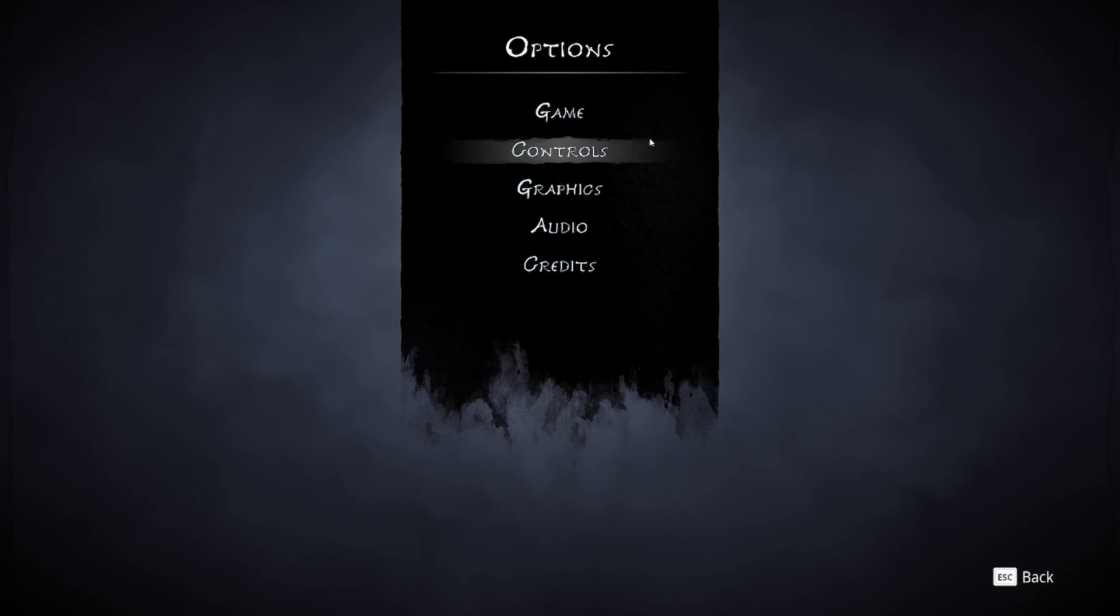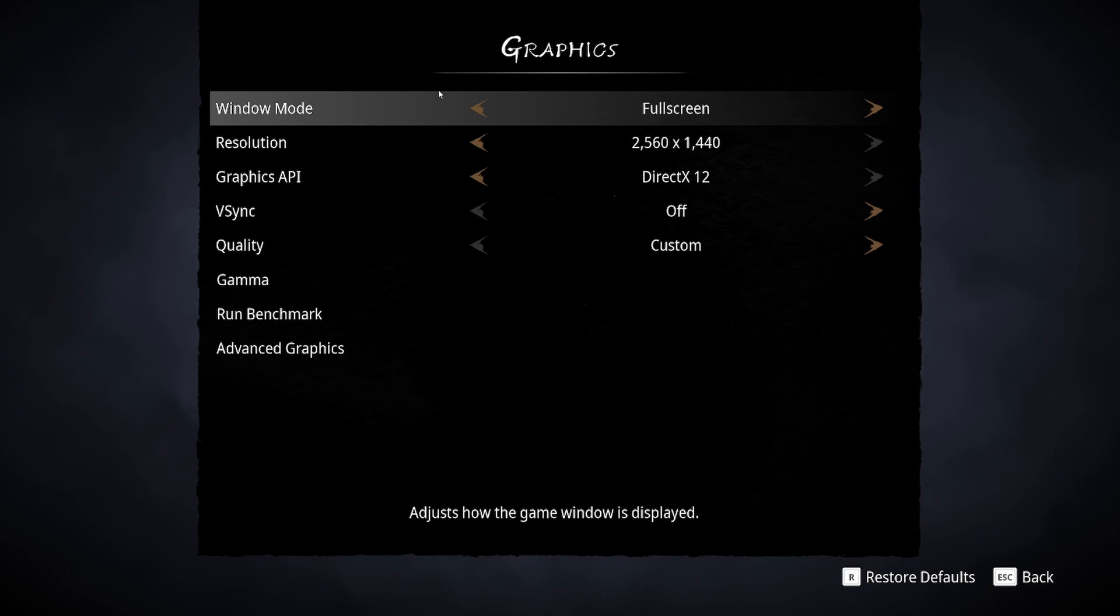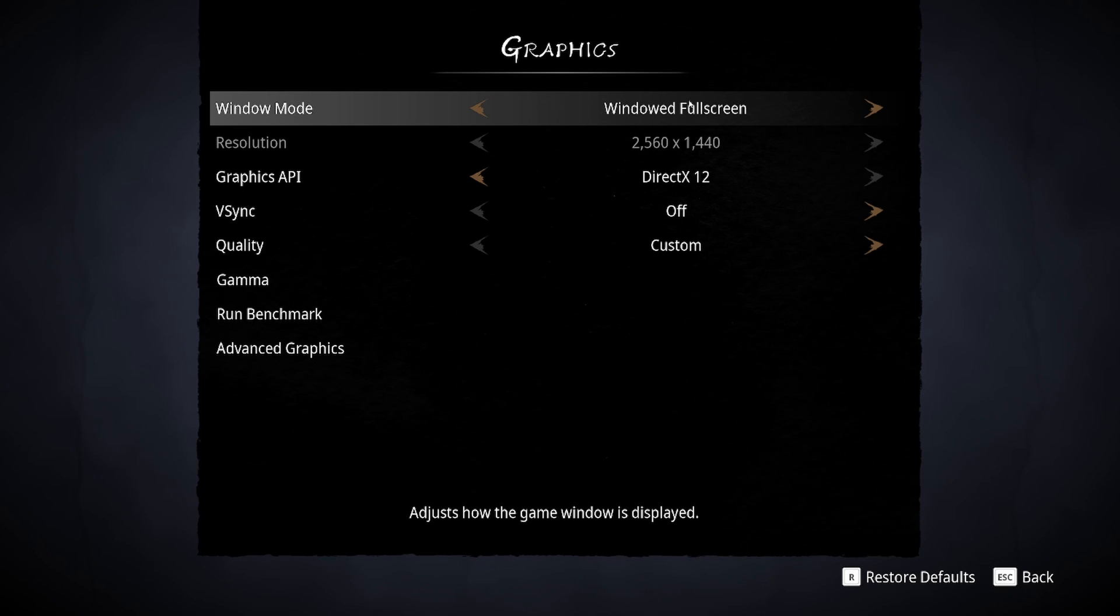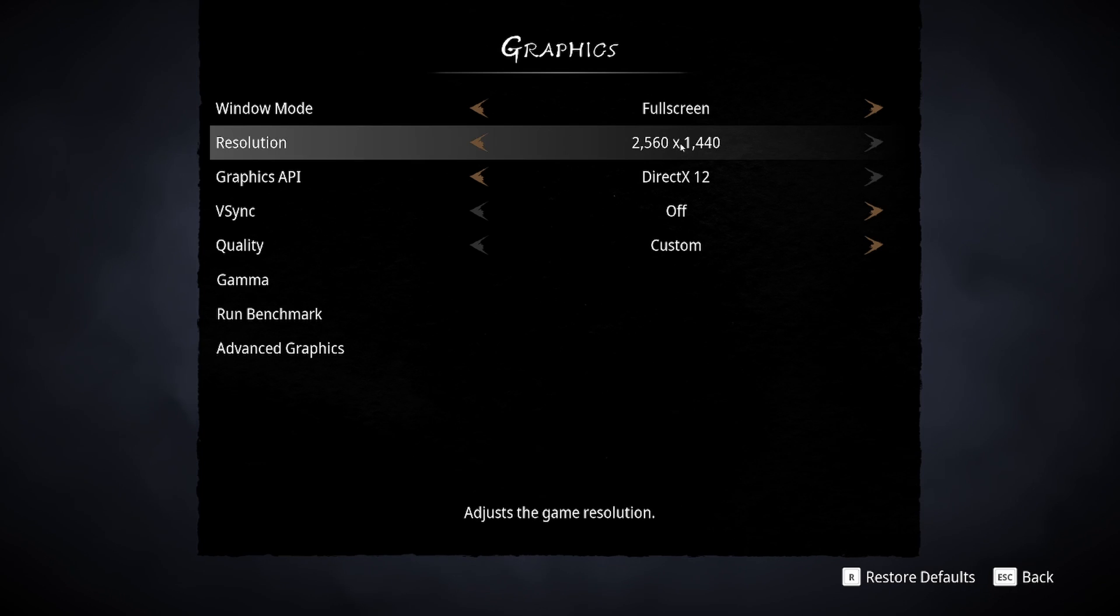So now for the graphic settings, go in the graphic option. The first one is the window mode. I really recommend to use full screen. I had a lot of stuttering with the borderless called window full screen. So really use full screen.